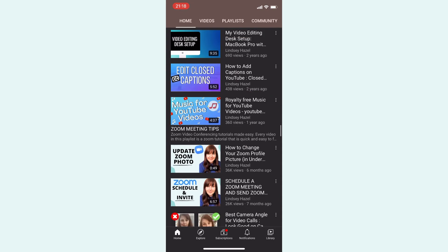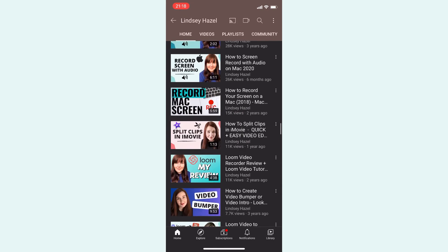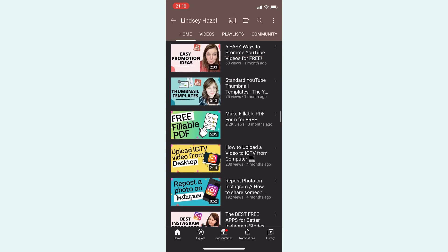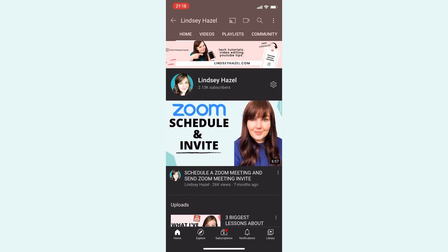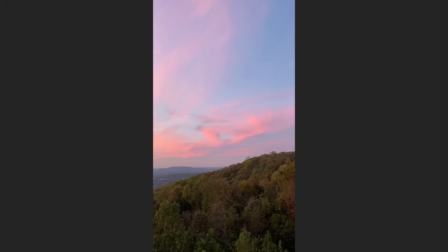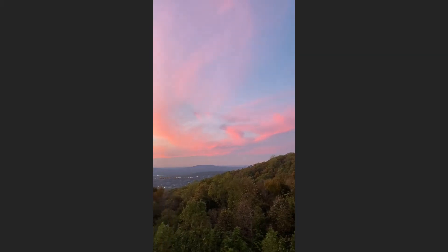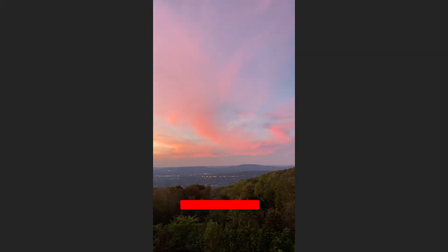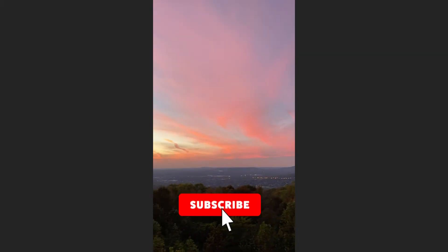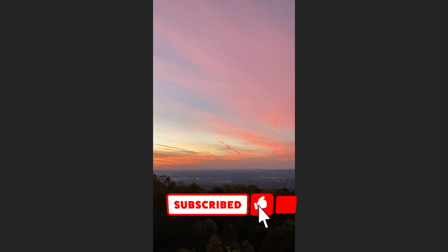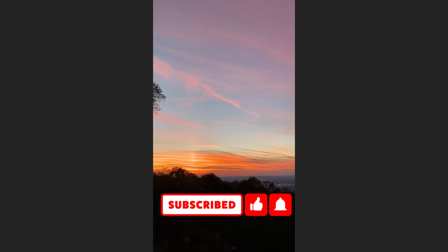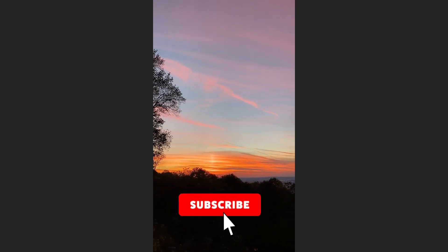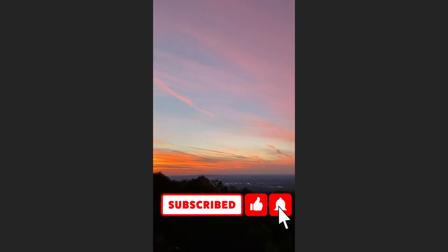And then, yeah, I have a few other Zoom videos. So if you have any questions about Zoom, just leave them in the comments below. I know this is a little off topic, but it's the middle of November in 2020, and I just had to share with you this beautiful sunset that we had the other night.